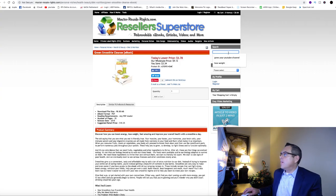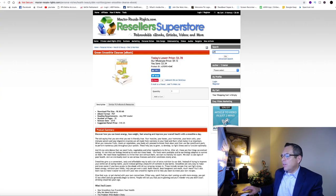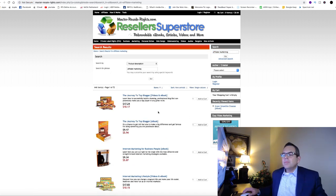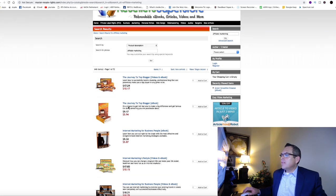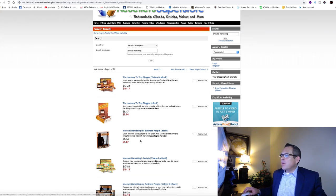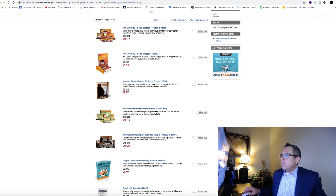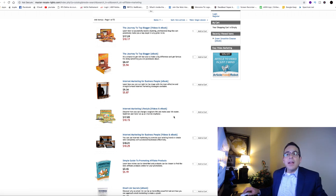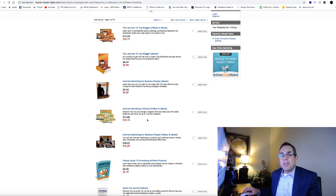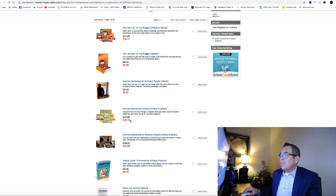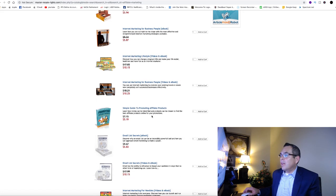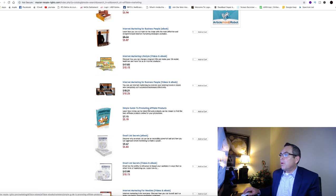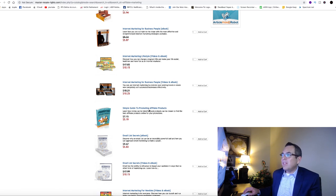So let's try another one. Let's try affiliate marketing. So we've got internet marketing for business people, five dollars eighty-seven cents. Some of these are a little more. Internet marketing lifestyle, these are videos and ebooks that might have value for ten dollars and fifteen cents. You're going to get videos and a book on internet marketing lifestyles. Here's a simple guide to promoting affiliate products. This is great for beginners.